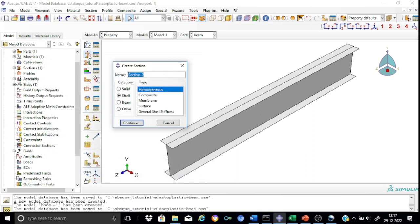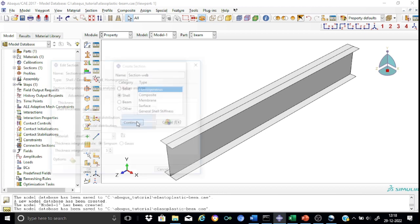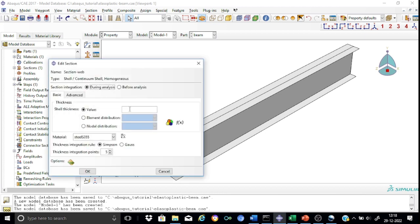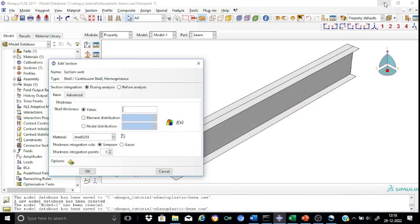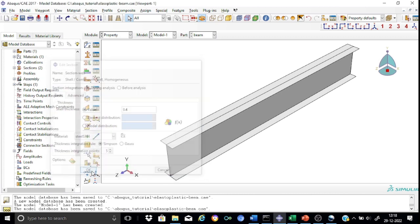Now we shall create a section for the web, called 'section web'. The category will be shell homogeneous. We need to populate the shell thickness that represents the web, which is 9.4 mm. All other parameters will be kept as default, and ensure the material is still SteelS355. We have now created two sections.